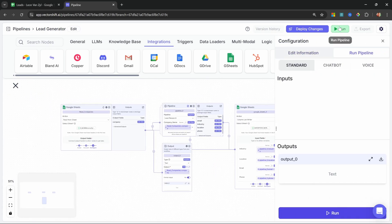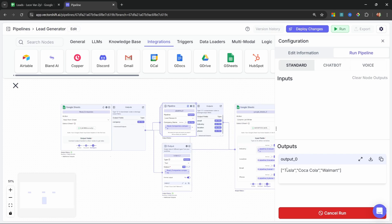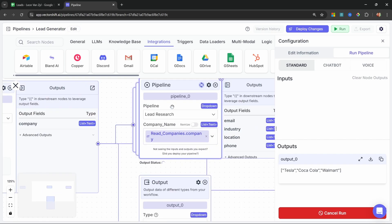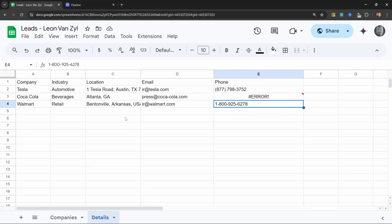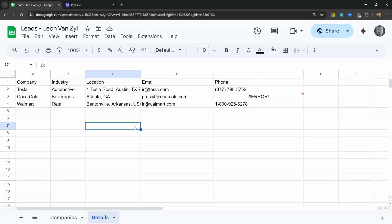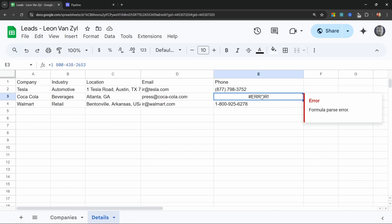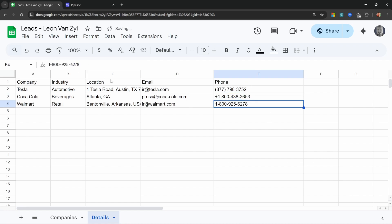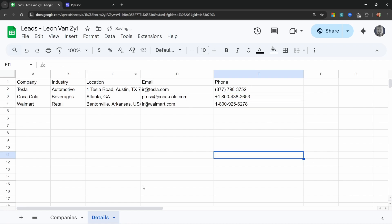Believe it or not, that's actually all we have to do. Let's go ahead and test this by clicking run — we don't have to enter any inputs as the Google Sheet is our trigger. Our output node is giving us these three values, and we can see the research pipeline is currently executing. Our workflow populated all of this information for us. This error is simply a formatting issue within Sheets — we do get the correct number back; Google Sheets just doesn't know what to do with it. Simply add a single quote and that fixes up the formatting.